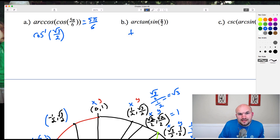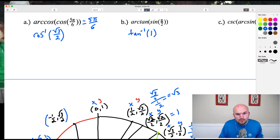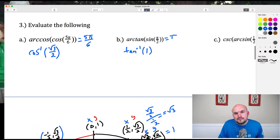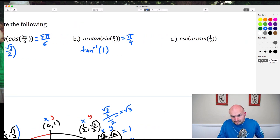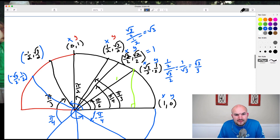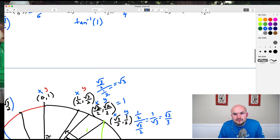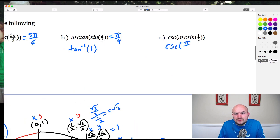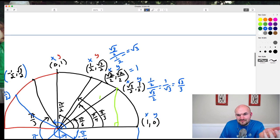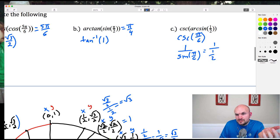This was one of my most missed questions on the quiz. We have arctan(sin(π/2)): first evaluate sin(π/2). At angle π/2 the y-coordinate is 1, so sin(π/2) = 1. Now find arctan(1): tangent = 1 when y/x = 1, which occurs at π/4. So arctan(sin(π/2)) = π/4. For the last problem, arcsin(csc⁻¹(?)): with arcsin giving π/6, then csc(π/6) = 1/sin(π/6) = 1/(½) = 2. So the answer is 2. And we are done!